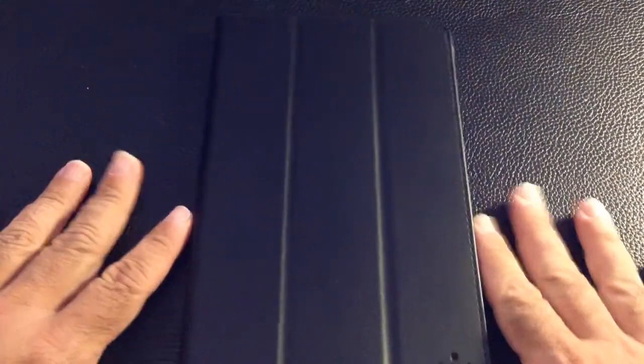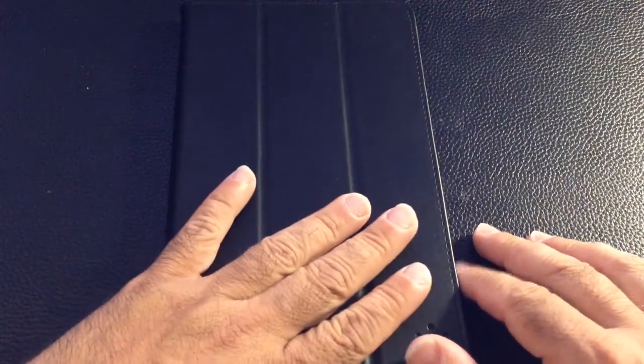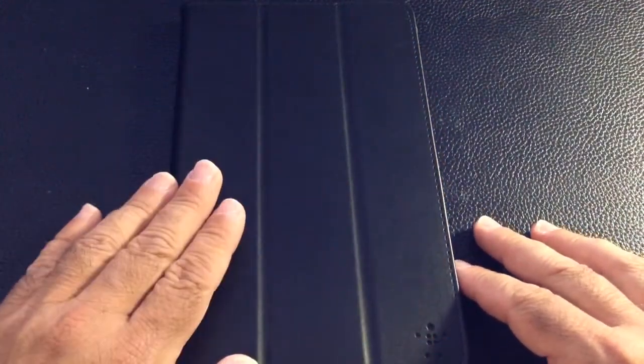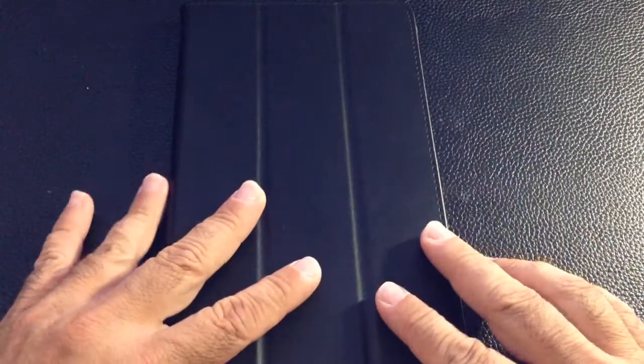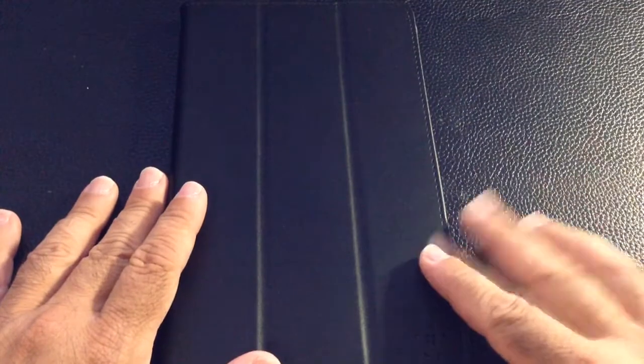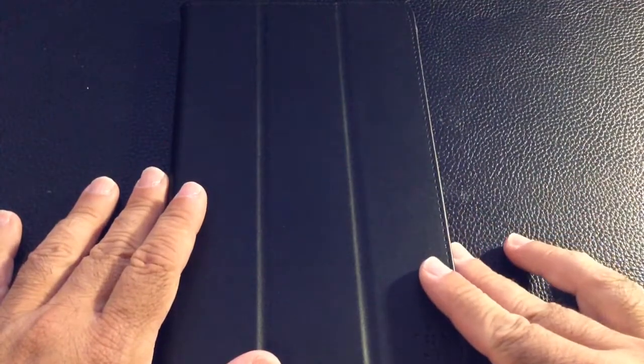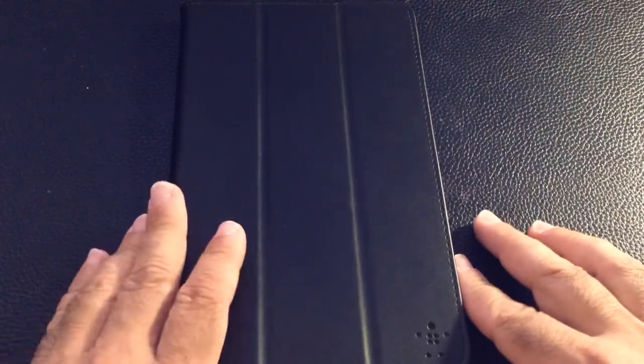This case is a pretty simple case and we've seen this before from Belkin. They have for different sized tablets, they have the same case model. The actual case itself, the finish on the top is a soft finish. It doesn't feel like it's leather, maybe some synthetic leather, PU leather. It really doesn't say anything on the website nor does it say anything on the materials itself. It's available at your local big box retailer as well as available online.